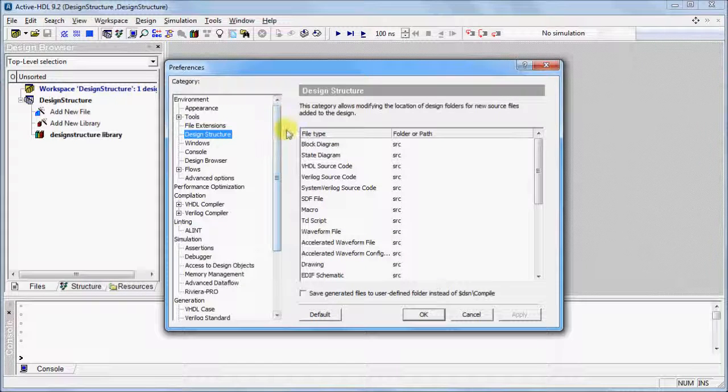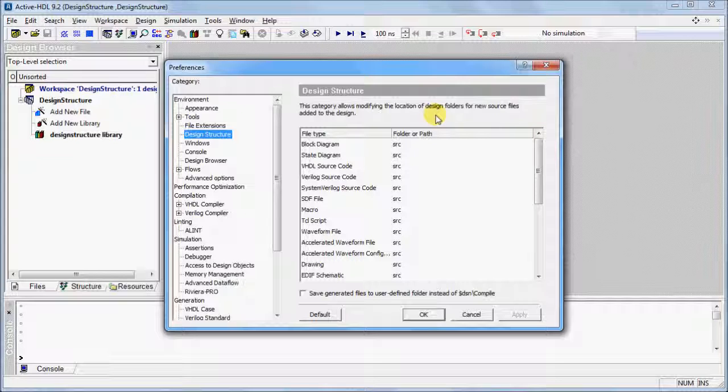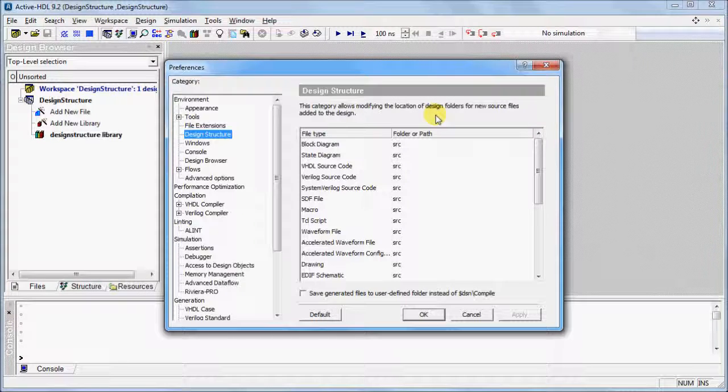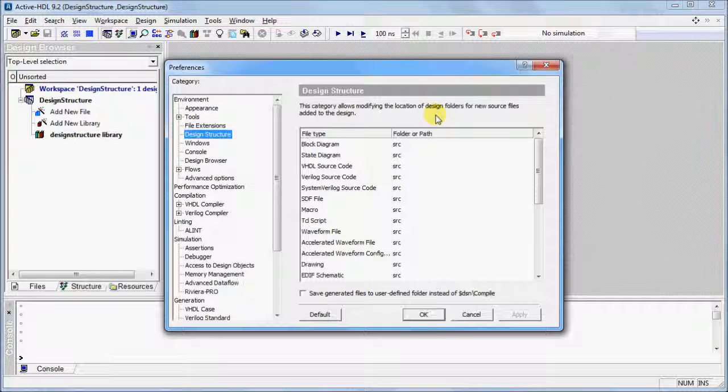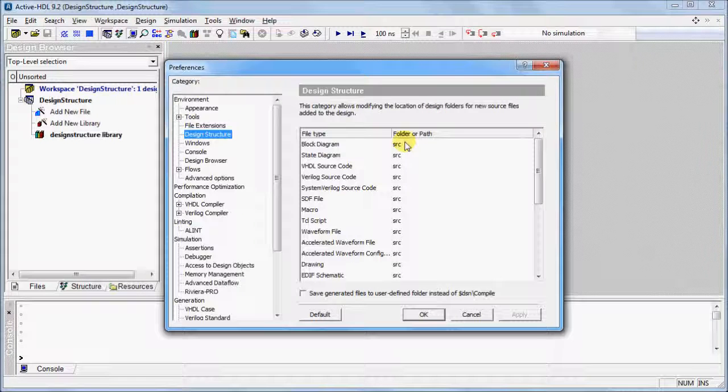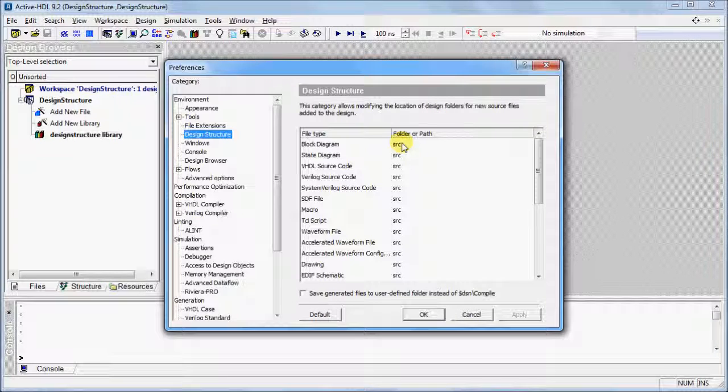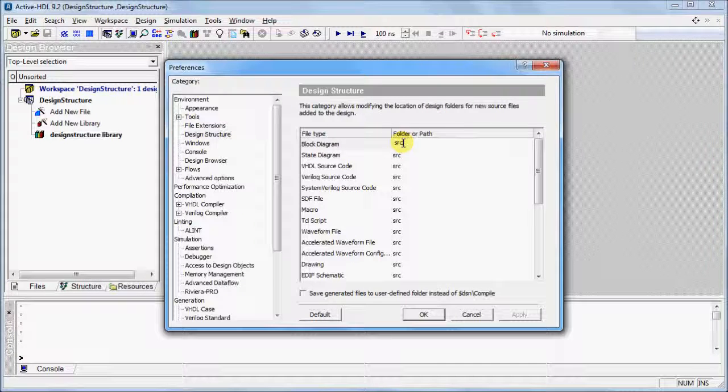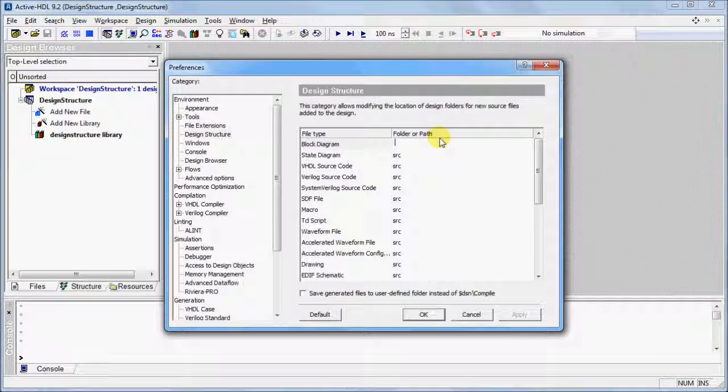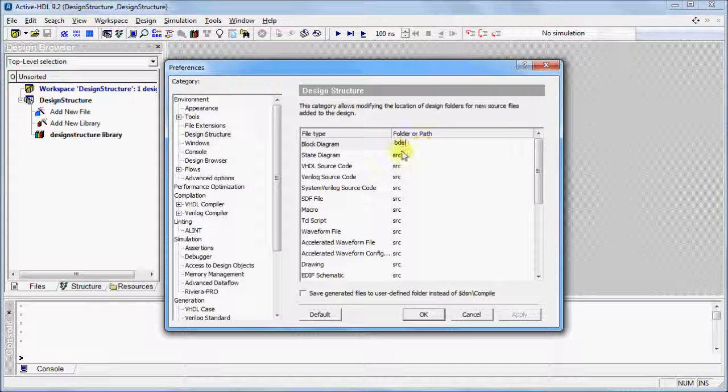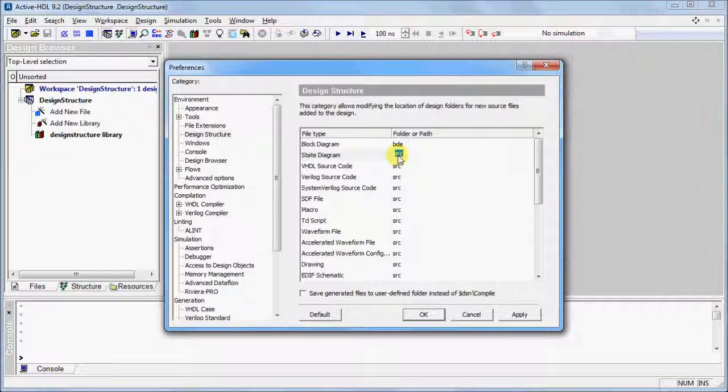Here, you can view all of the available file types. By default, the files are saved in the source folder. To customize the folder or path, double-click and change it accordingly. For example, Block Diagram can be changed to BDE, State Diagram to FSM, and so on.